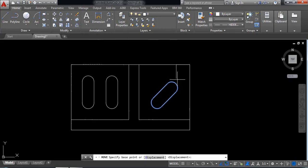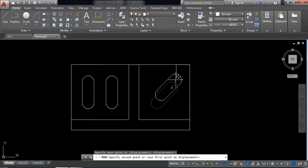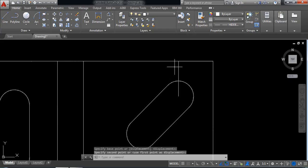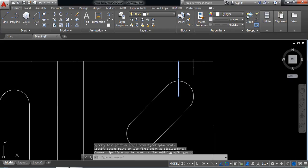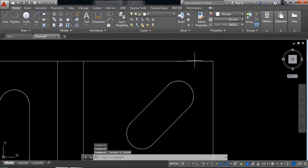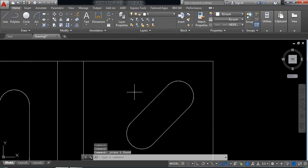Select move and paste here. Now delete this line. Also delete this one. Drawing is complete.